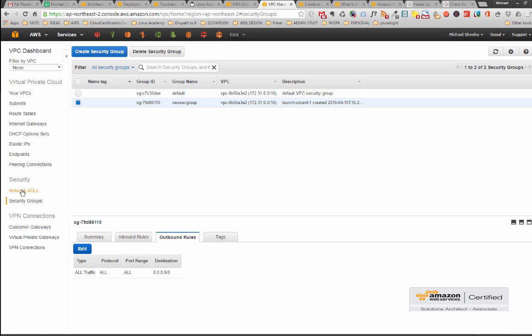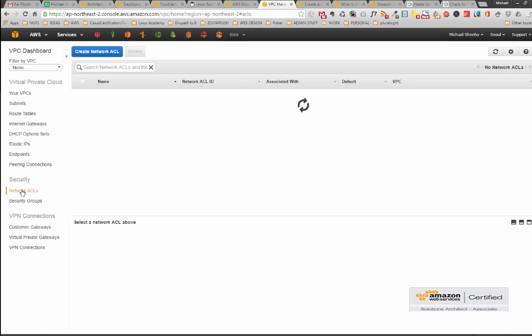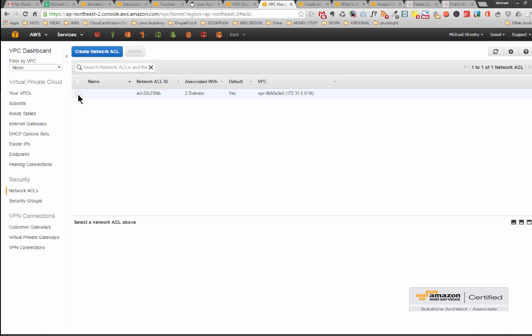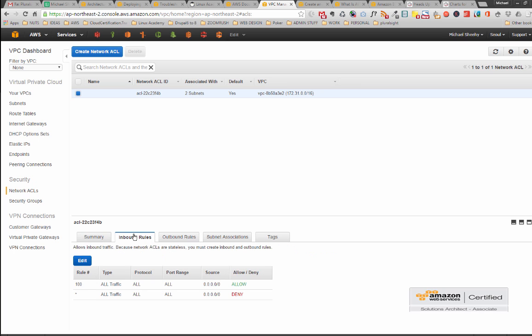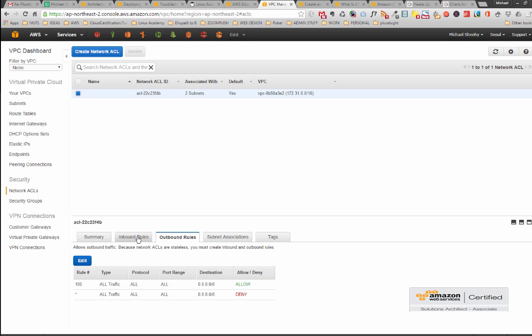Now let's have a look at NACLs. As I said this isn't set up for us if we launch an instance. This is something we have to come in and do ourselves and it is at the subnet level. So we can go in here and we can set up all sorts of fancy rules for inbound and outbound.